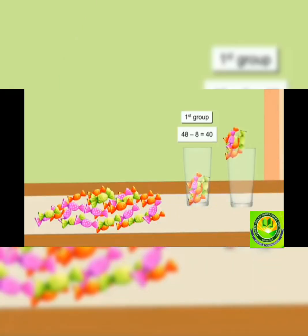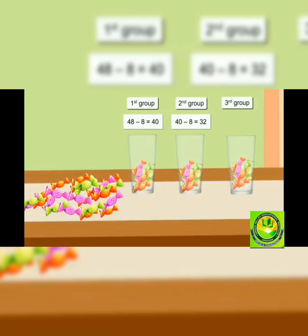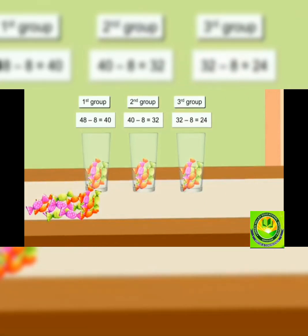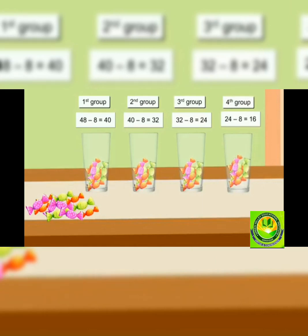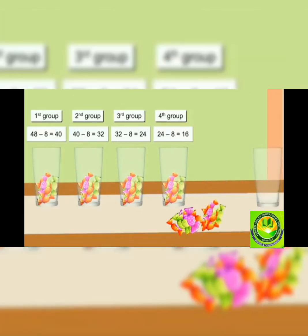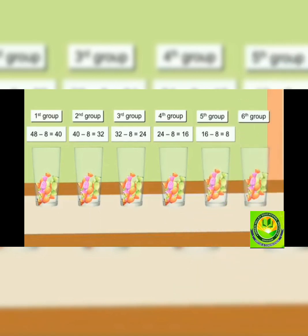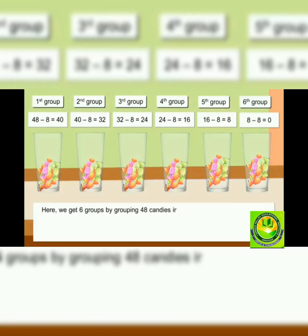Then we make another group of eight candies — 32 candies are left. Let's make another group of eight candies; only 24 candies are left. Similarly we make another group of eight candies and now 16 candies are left. Let's make another group of eight candies; now eight are left. Let's make the sixth group of eight candies and now zero candies are left.